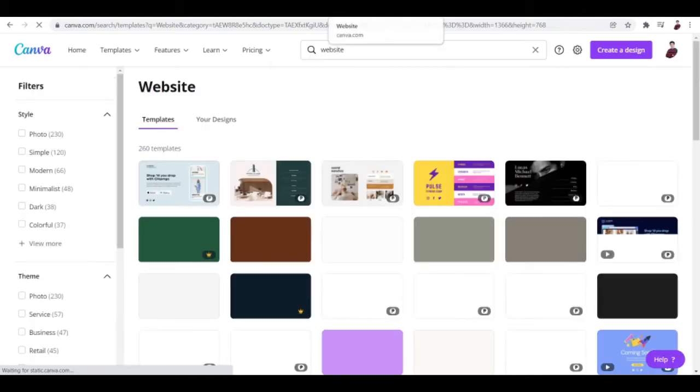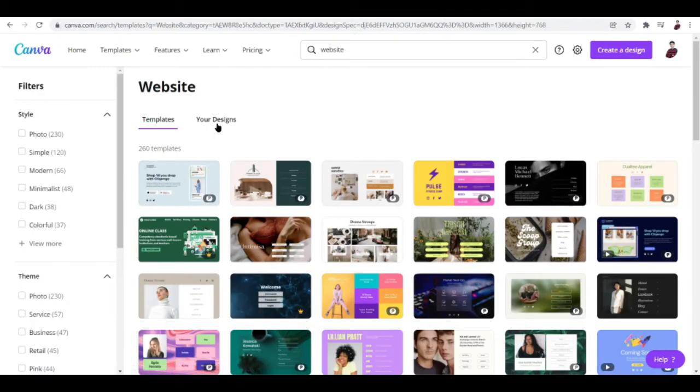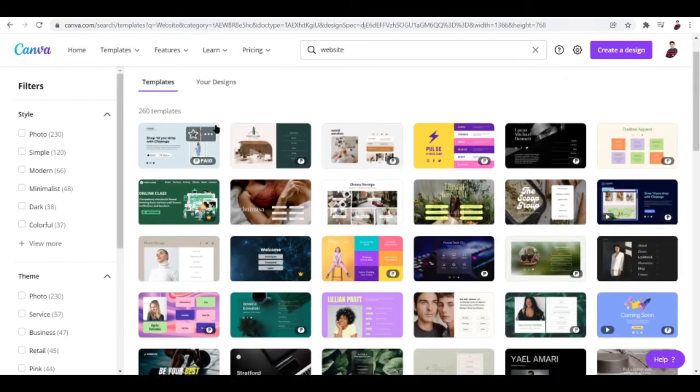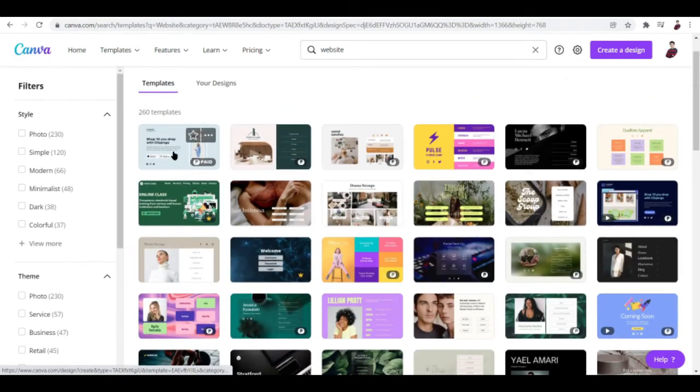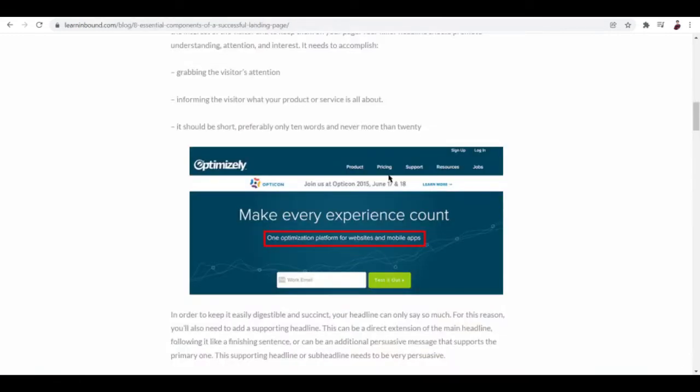Okay, so now let's wait for it to load up. You can see here it has around 260 templates, so now it's going to be up to you to choose some of these templates. Let's go and look back to that example of a landing page.